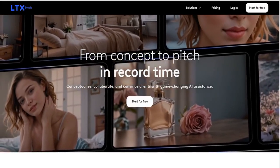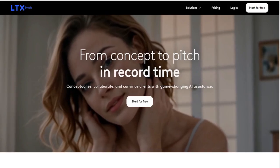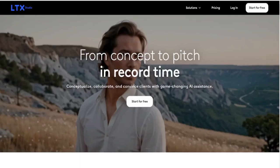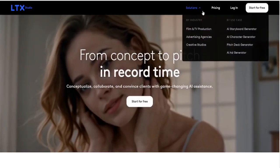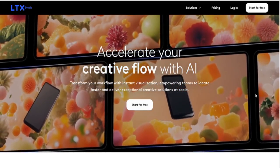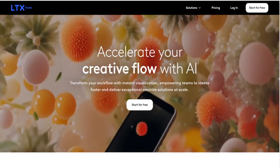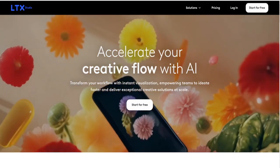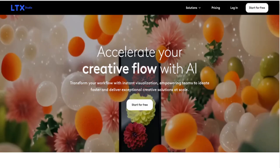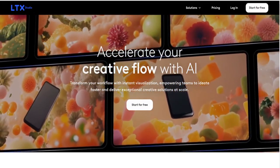Advertising agencies are also big winners here. In a field where time is money, the ability to generate ads and campaign ideas quickly can give agencies a competitive edge. And let's not forget creative studios, which can use LTX Studio to streamline workflows, experiment with new ideas, and deliver better results to their clients. Even smaller creators, like indie writers or solo marketers, can benefit. The tools democratize creativity, making high-end features accessible to everyone.